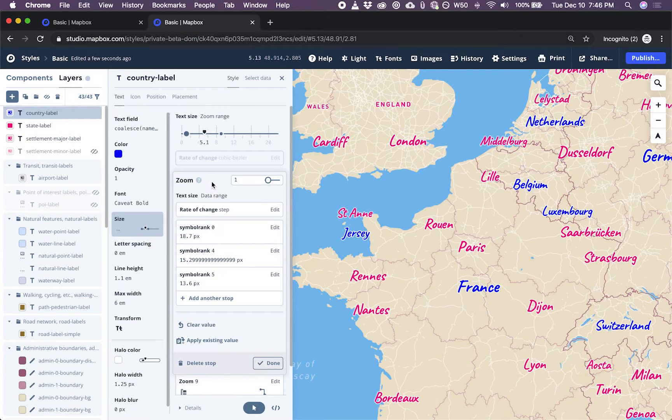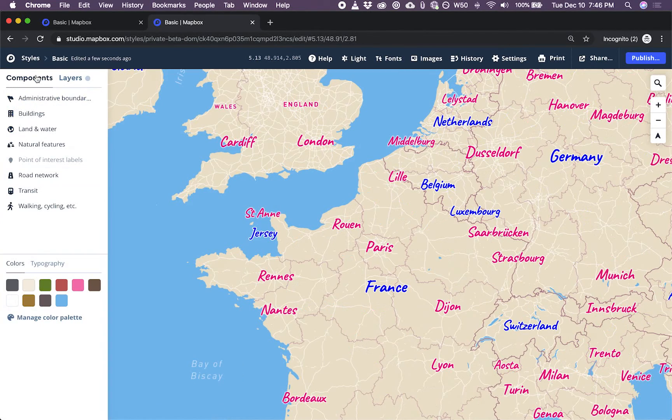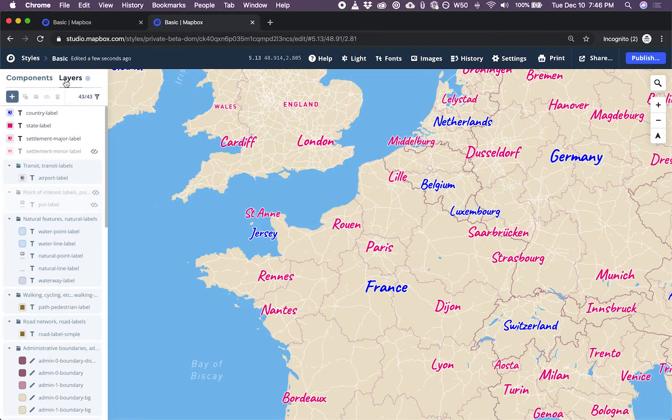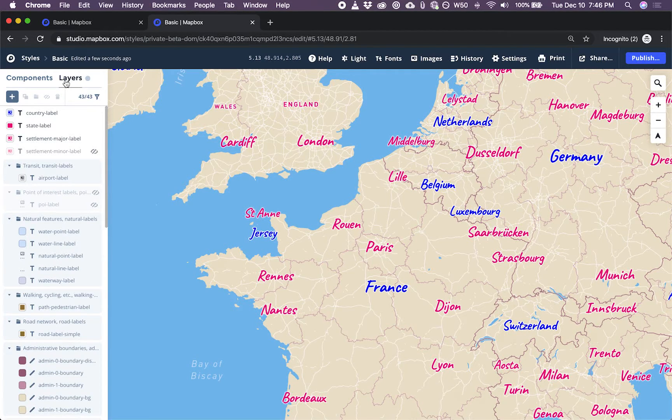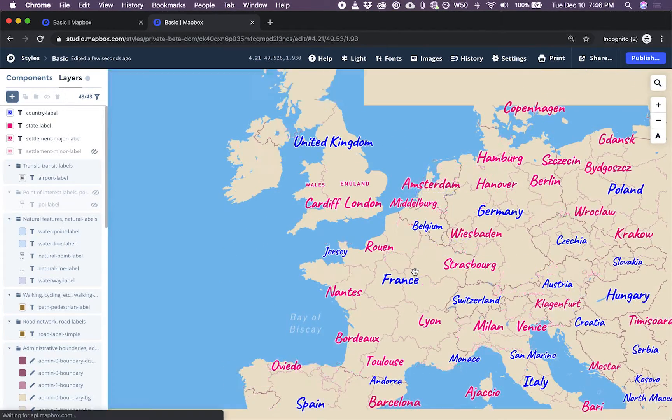So before you eject a layer, I would recommend doing all the styling beforehand. So now you know how to eject a style component in Mapbox Studio. I hope you enjoyed this video and keep building.